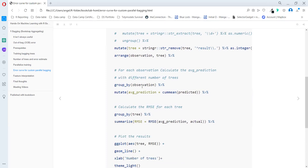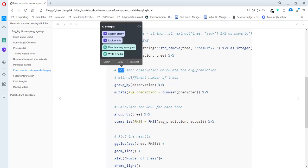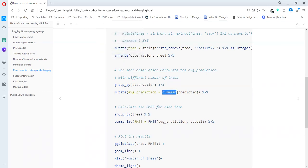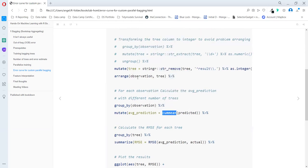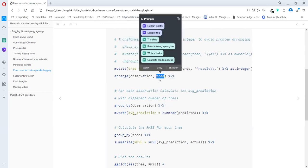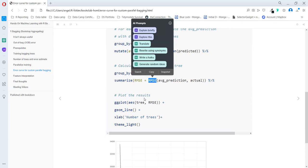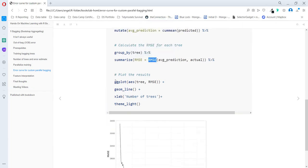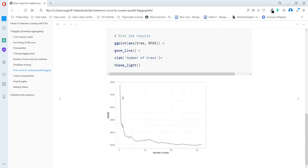Then for each observation, they average the predictions from a different number of trees. That was really clever. Because someone could think to use a for loop for that when you need to have different measurements. But cumulative mean really does that. As you have in that order for each observation, they will take the mean for one tree, for two trees, for four trees, and you are getting all the results in each row. And then they summarize for each tree the RMSE. And then they just need to plot, and that's the same chart that we saw before.